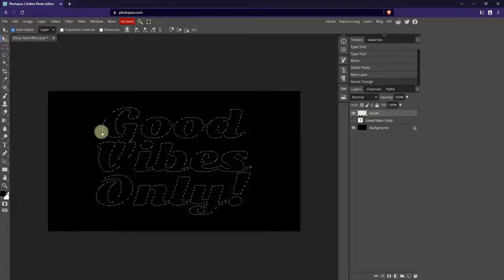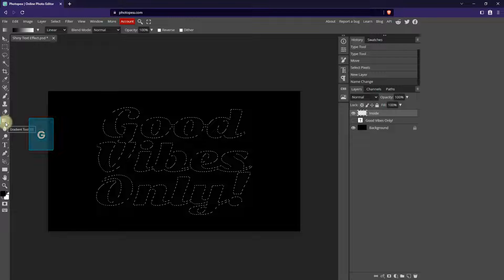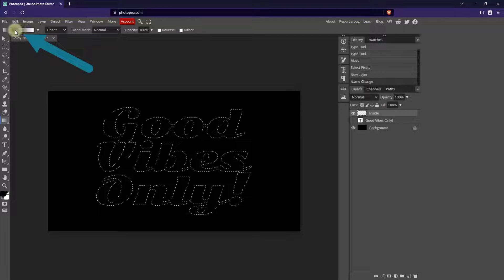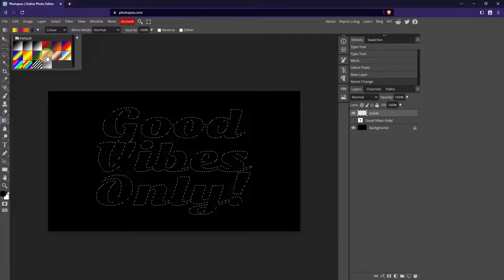Then we're going to go to the gradient tool. A quick way to find the gradient tool is to hit G on your keyboard and that will take you to the gradient tool. If you see the paint bucket tool instead, just click on the notch and then go to the gradient tool. If we go up to the control panel, we'll see that there is a black to white gradient here by default. I'm going to click the down arrow and choose a different gradient — I am going to choose the yellow, violet, orange, blue gradient. You can pick whatever gradient you like, but this is the one I'm going to choose.